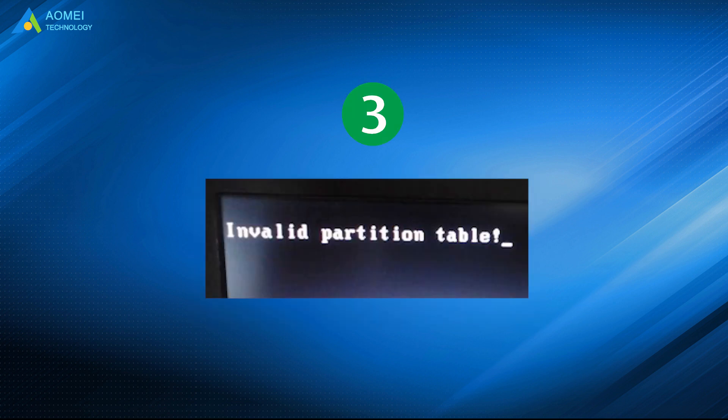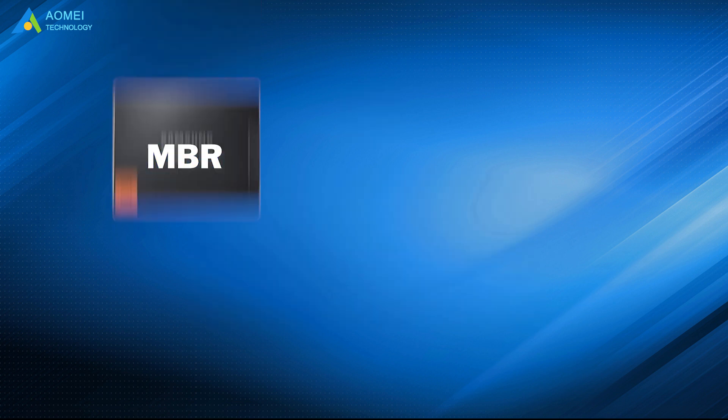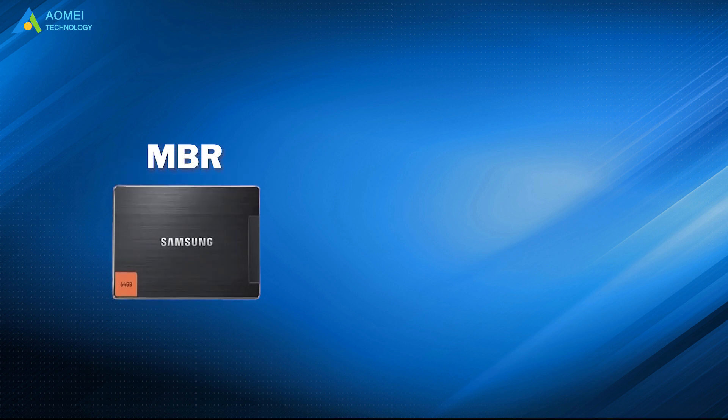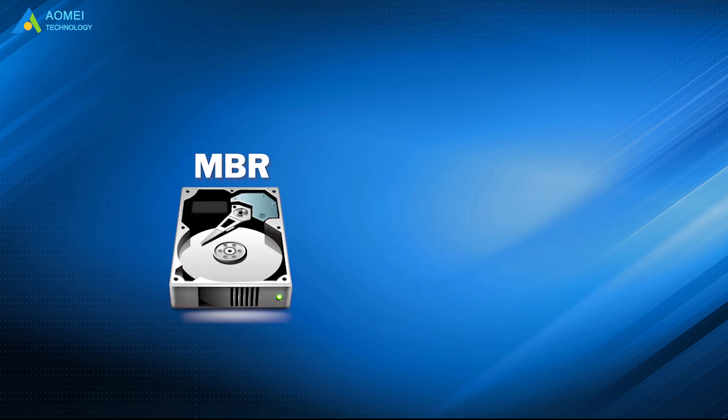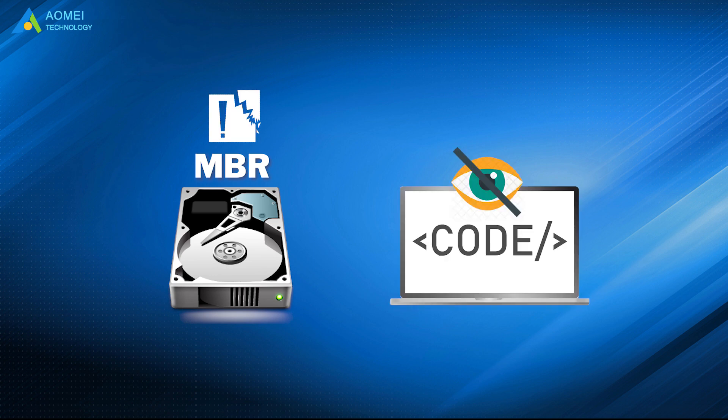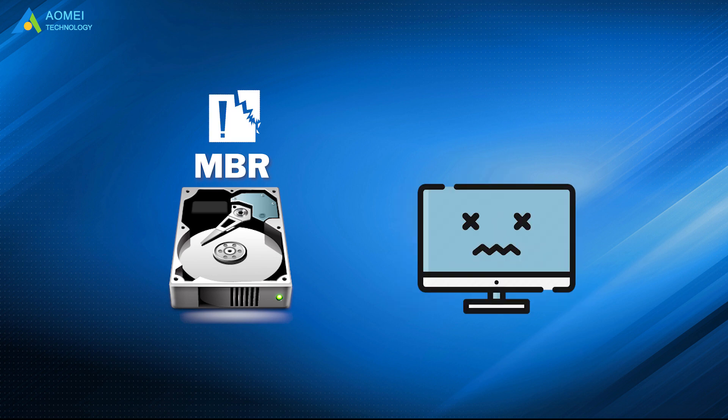If the MBR of an external hard drive is corrupted, you may encounter a problem like external hard drive not recognized. If the MBR of an internal hard drive is corrupted, Windows cannot read boot code so that the operating system cannot boot.